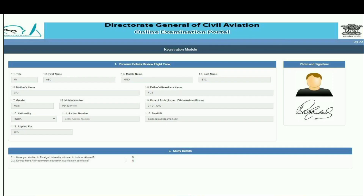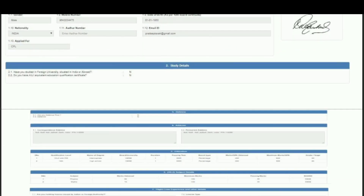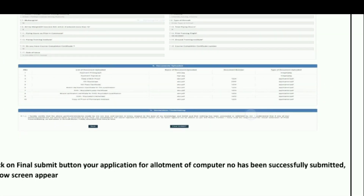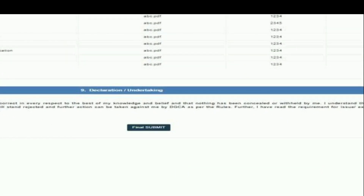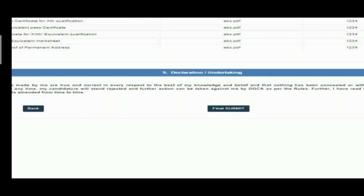After uploading the documents, a page will open up where you have to review your entries. If they are all correct, click on the 'Final Submit' button; otherwise go back and correct them. Make sure you have all hard copies ready before doing the final submit, because after doing final submit, you have to send the documents to DGCA within 10 days.